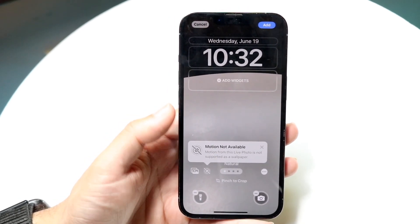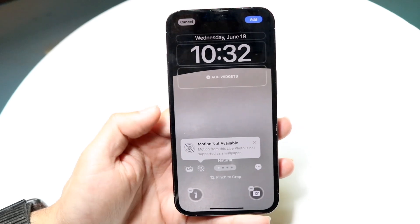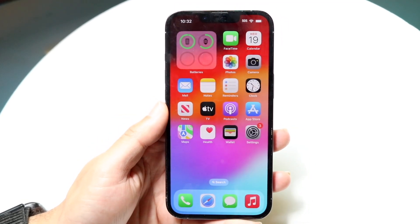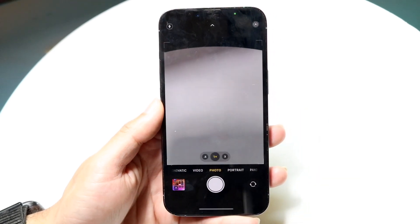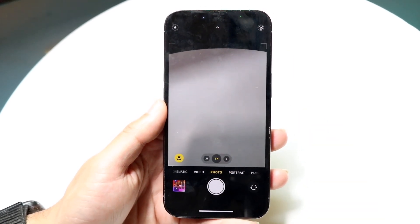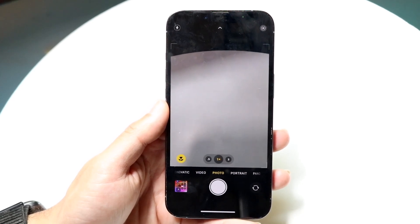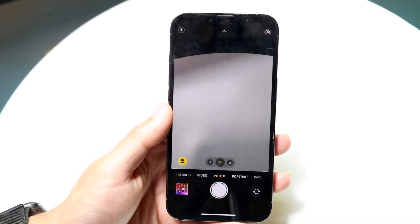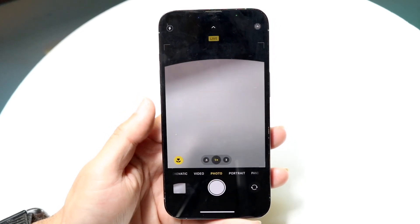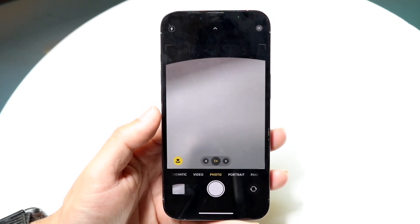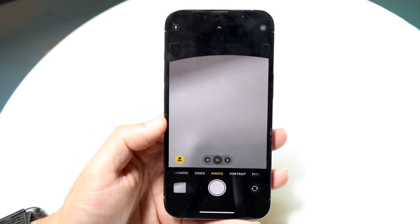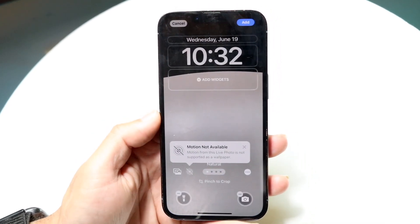If you downloaded a live wallpaper from somewhere else and it's not working, what you can try is going into your camera app, enabling live photo mode, and actually taking a photo of that wallpaper. So if you have a video playing, you can just take a live photo of it as it's moving and then set it straight from your camera app. It's a bit of a workaround and may not be the highest quality, but it is one option you have.